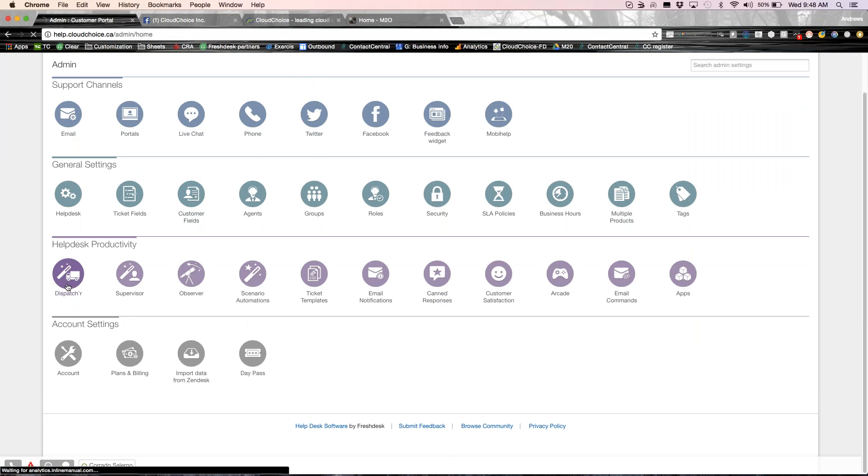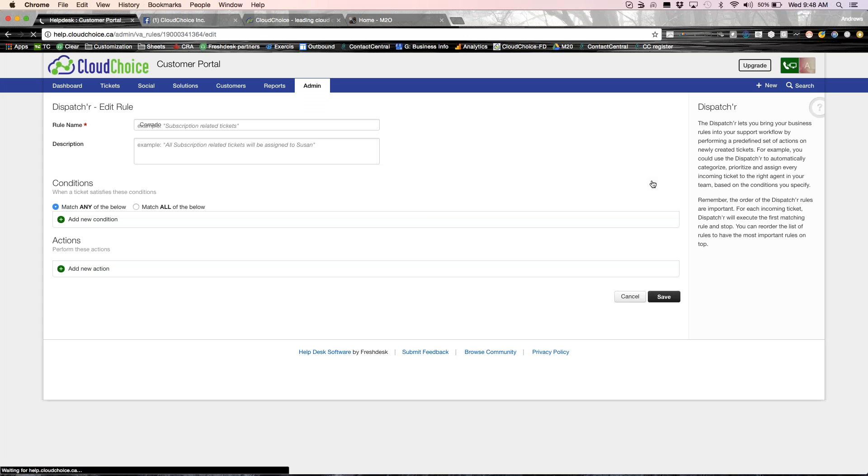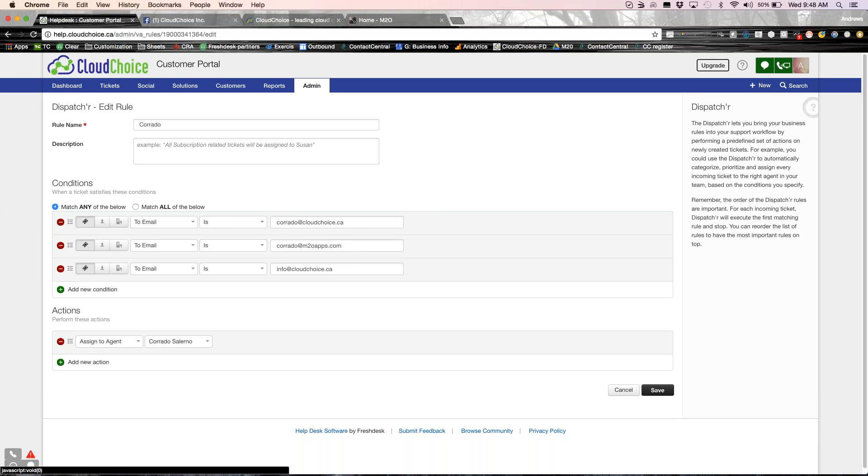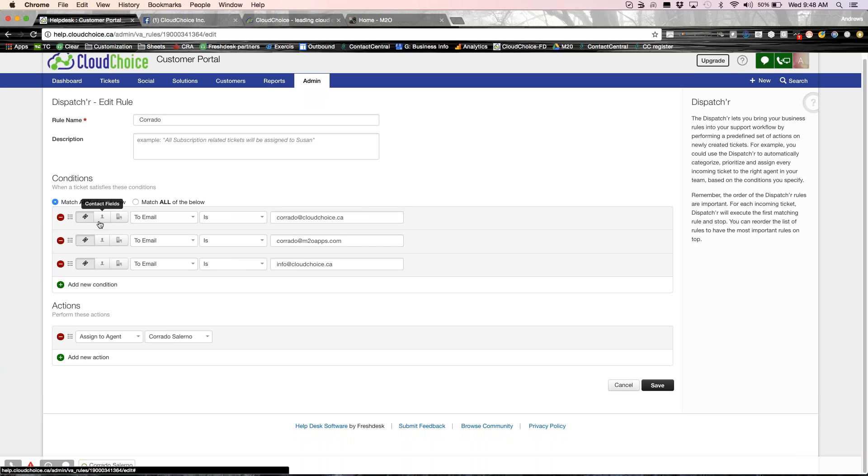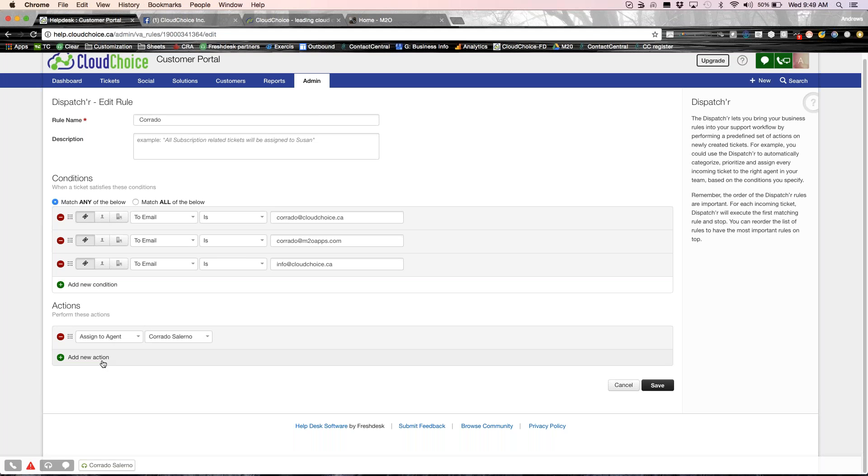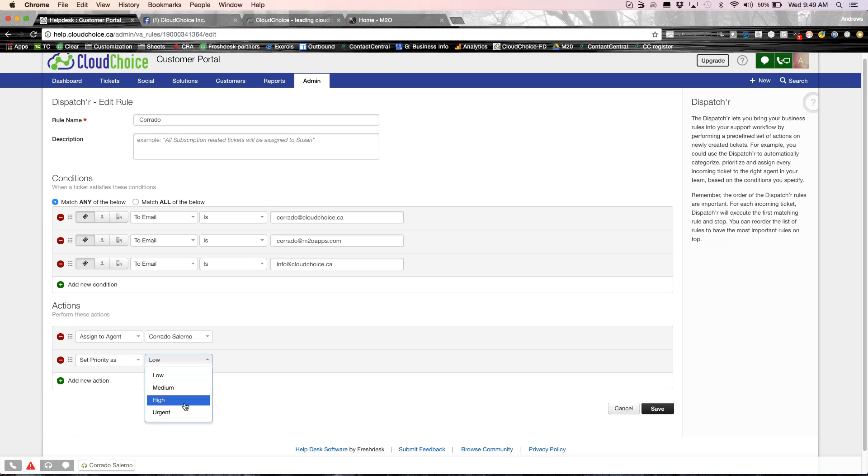The next thing real quick is the automation. Now, the advantage of having a solution like Freshdesk is that it lets your team become more efficient. What I mean by efficient is that as soon as a ticket enters the system, whether it is, let's say, for an example, if it is sent to any of these email addresses, I want it to automatically be assigned to Corrado. So what I'm doing here is I'm taking the queue time out completely. Rather than letting the ticket sit in the queue, as soon as a ticket enters our system or an email enters our system, it gets automatically assigned to my team.